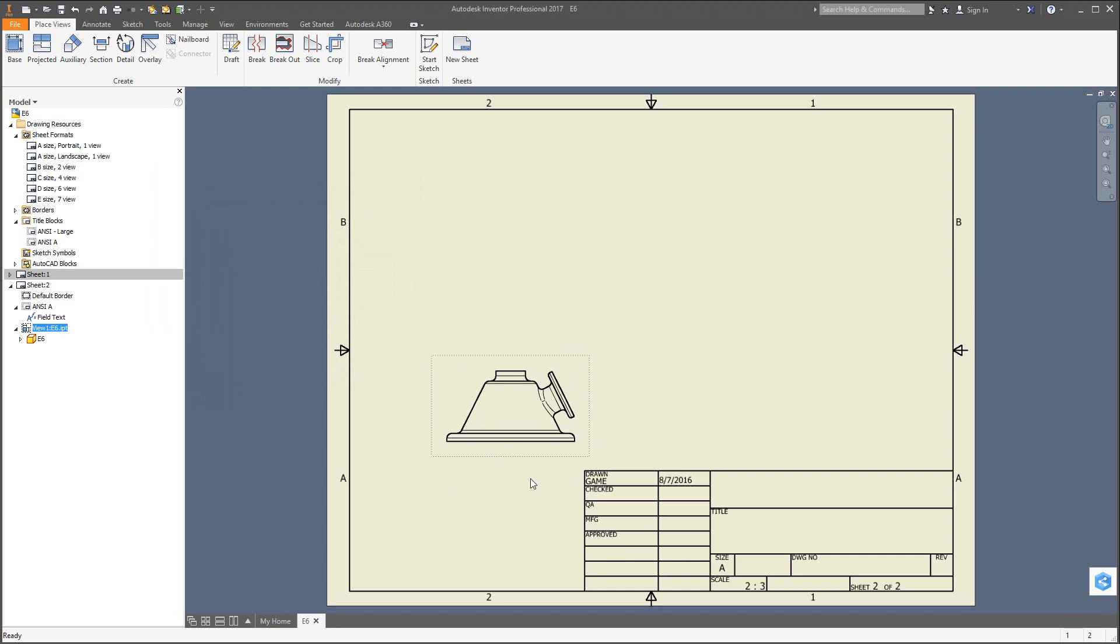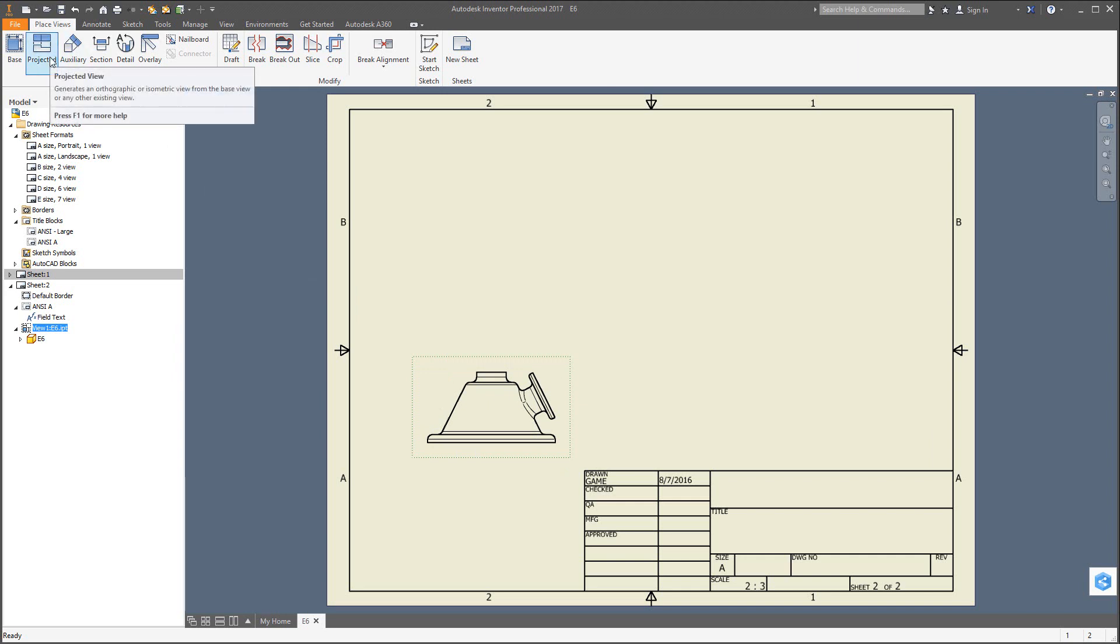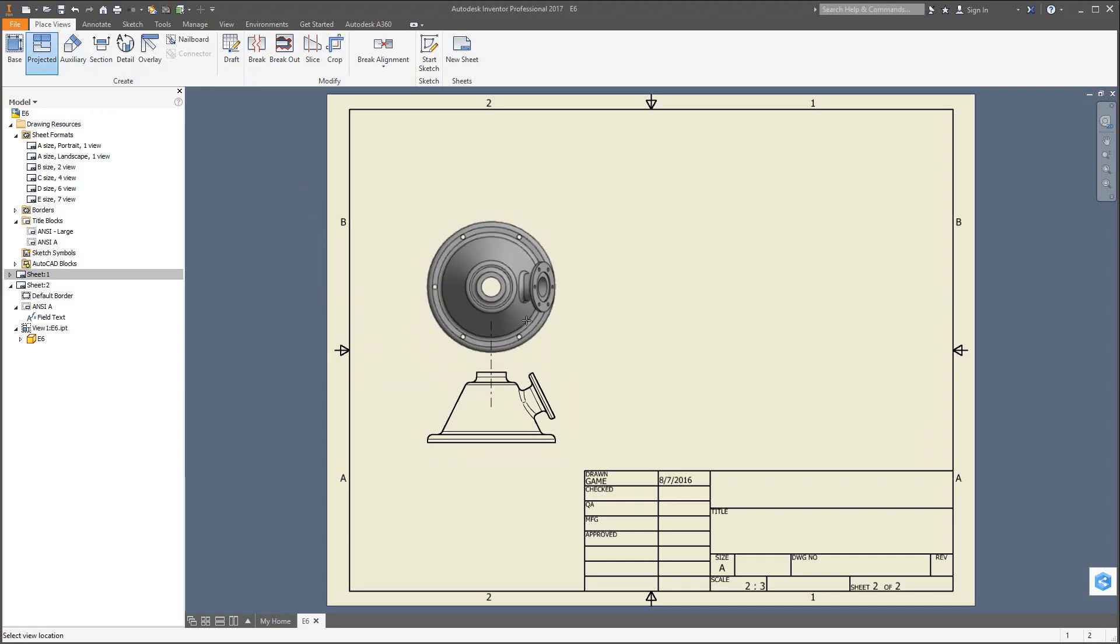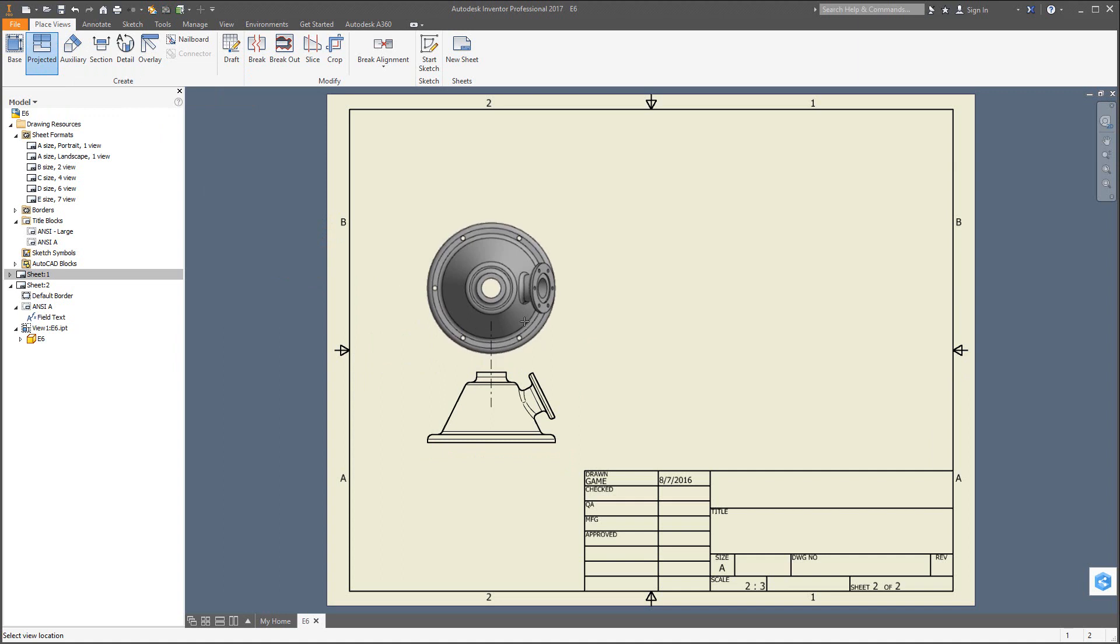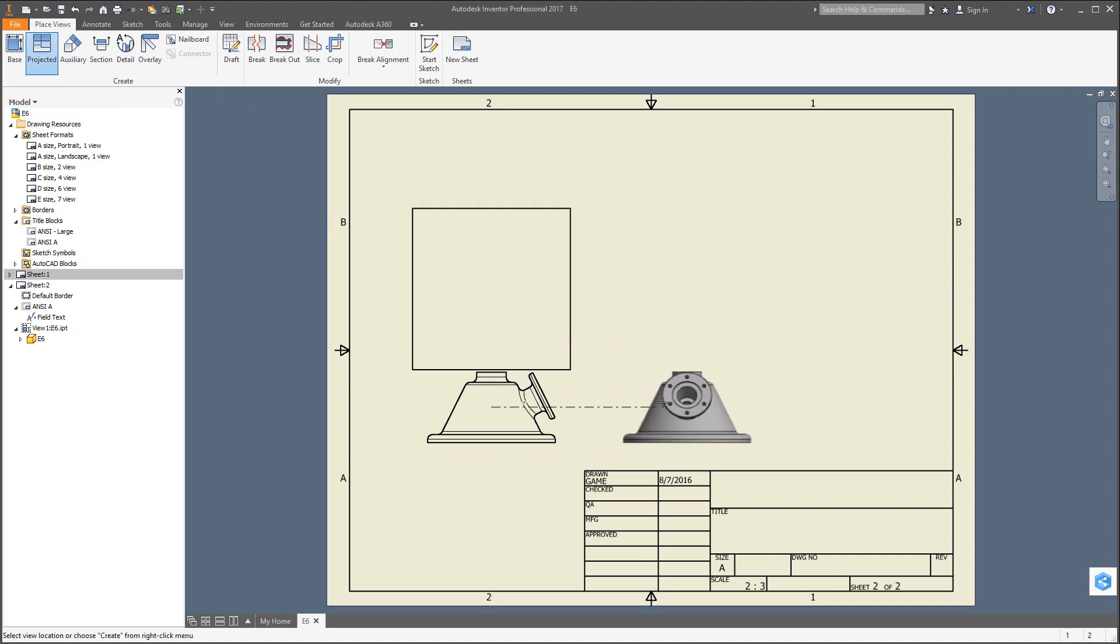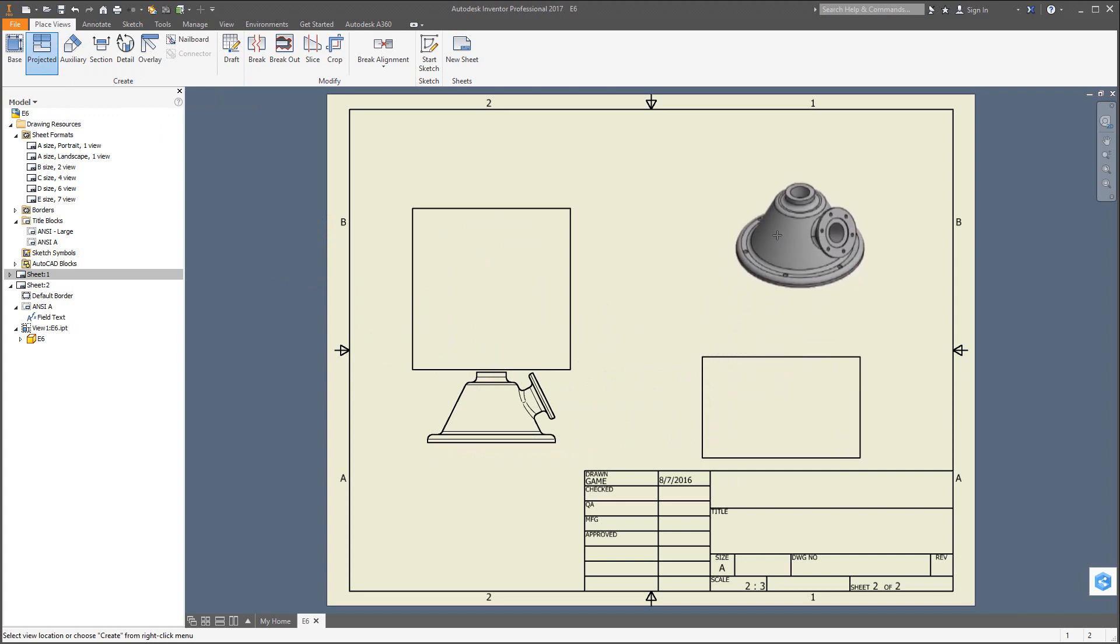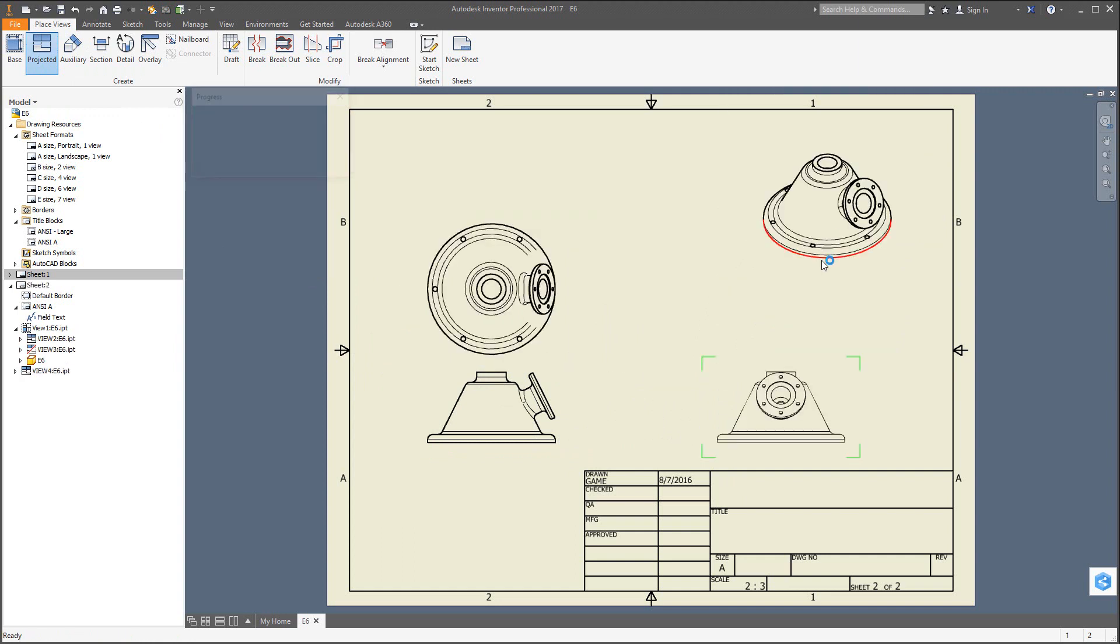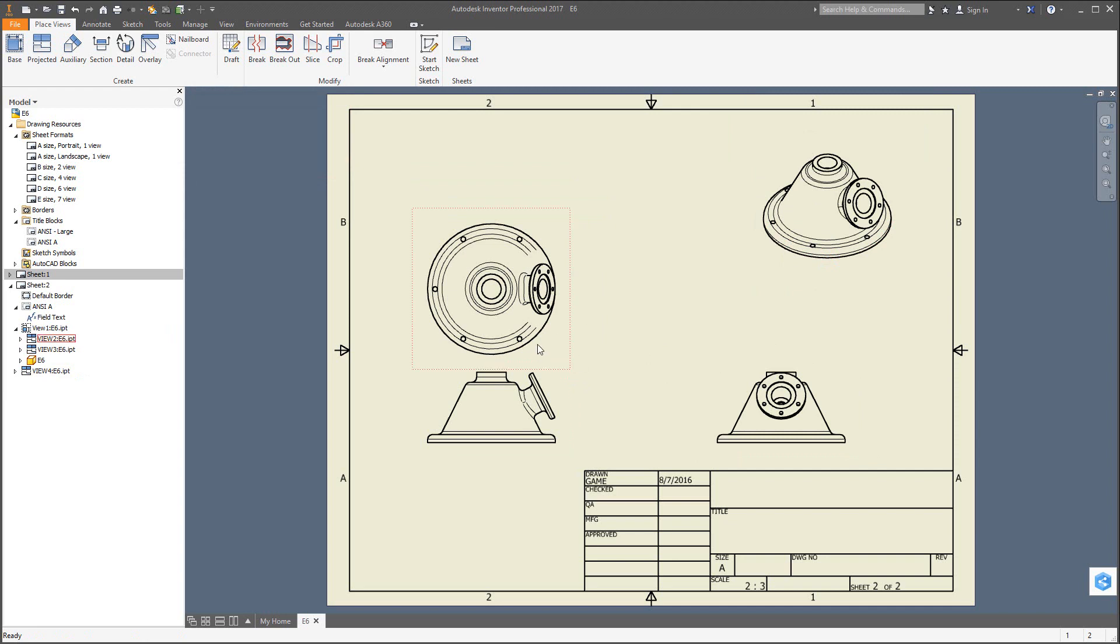Now to unfold or what they call project additional views, just go to projected up at the top here. You'll see it will automatically drag off the top. When you get the view you like, click, and then over here move to the right, click again, left mouse button click, and the isometric view you could get up here and click. Now before you hit enter, you have to right-click and create, and then it will generate them. If you hit escape prematurely, it will all disappear and you'll have to go through it again.